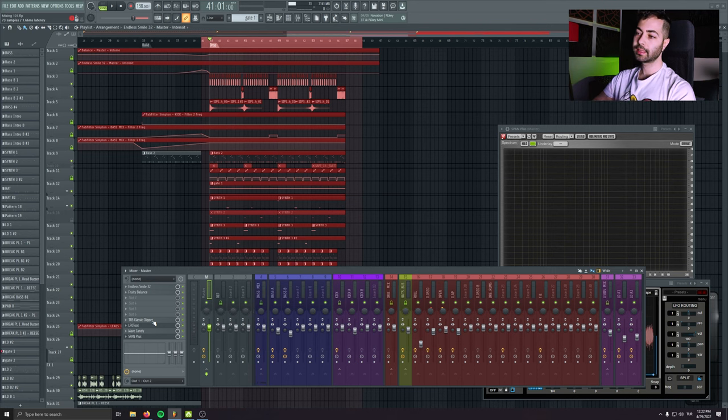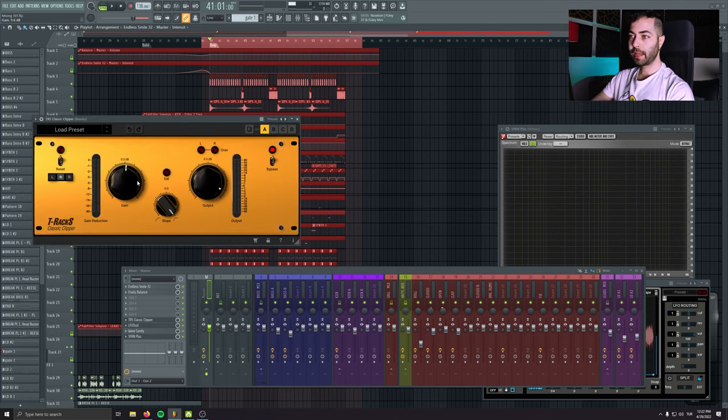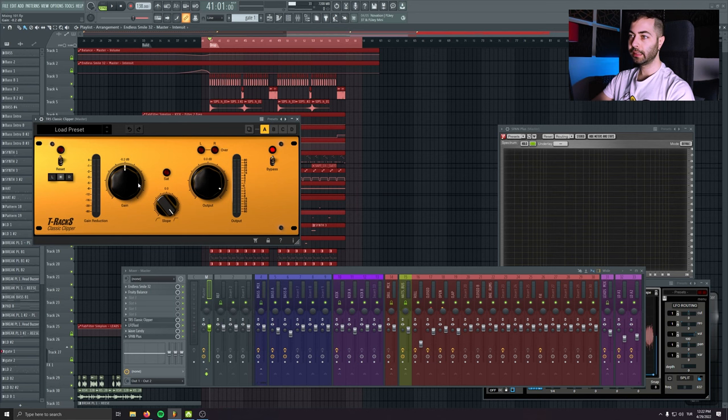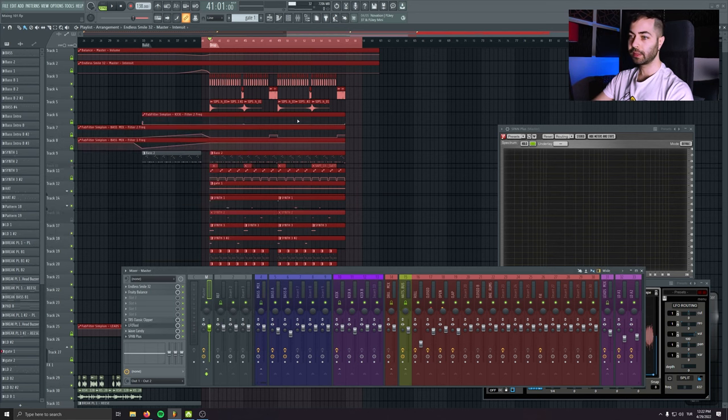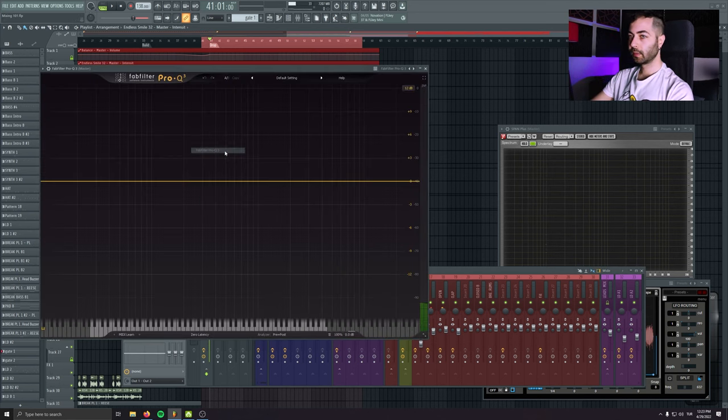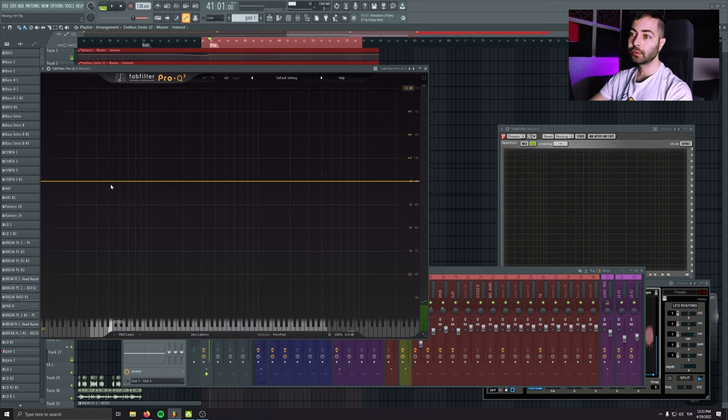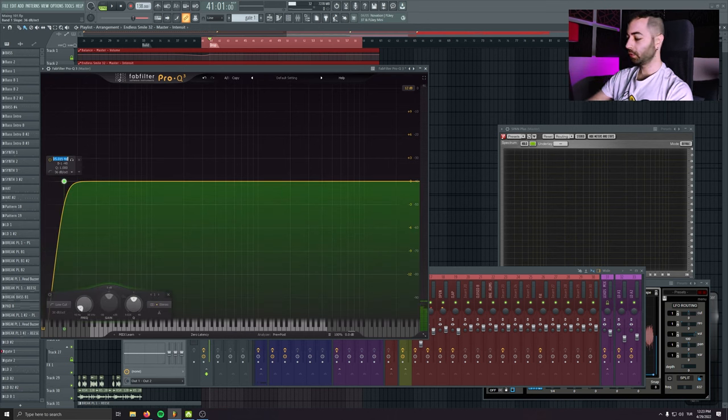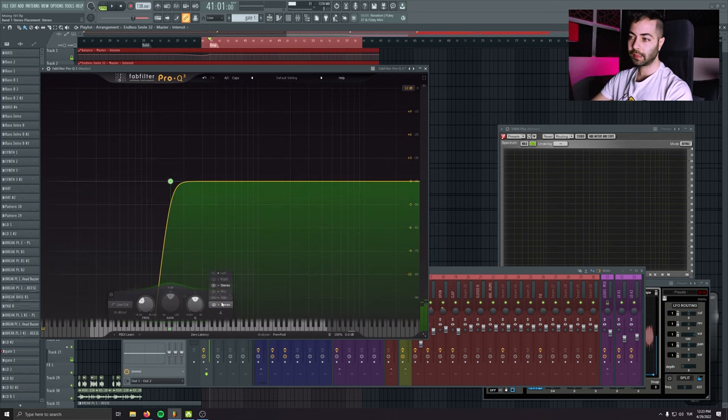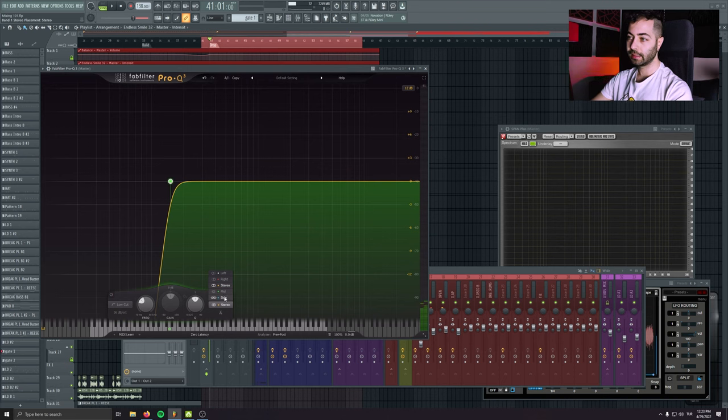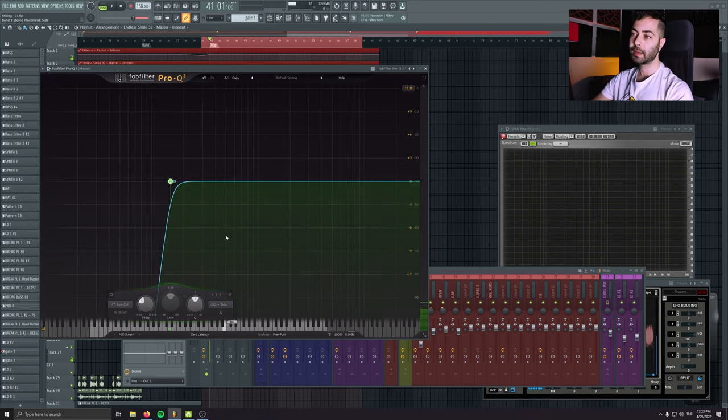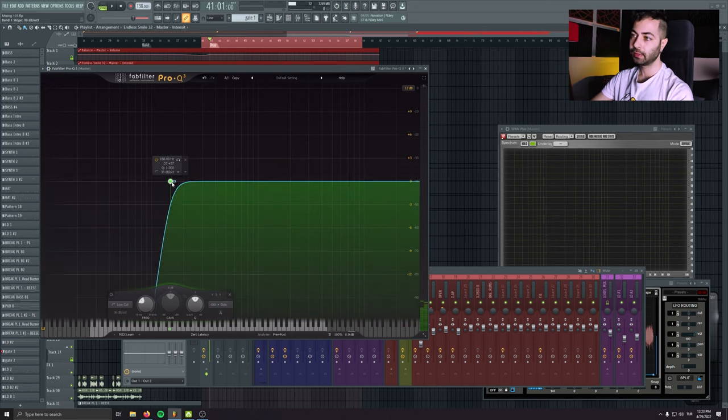when I start the mastering process, I make my clipper 0 dB again so it doesn't give any gain. And I like to use an EQ to cut the lows till 150, and I'm just cutting the side information so it makes my bass totally mono.